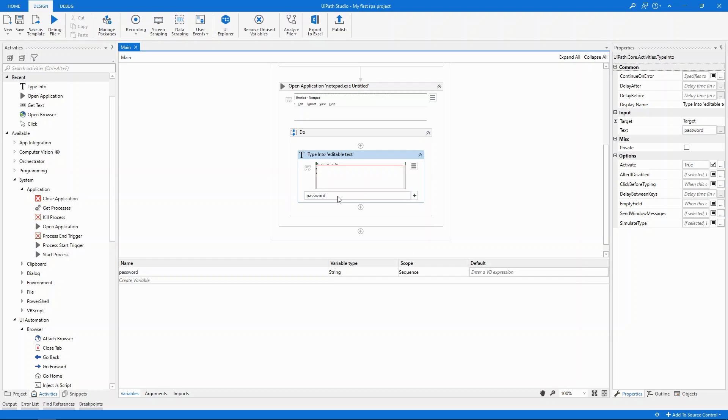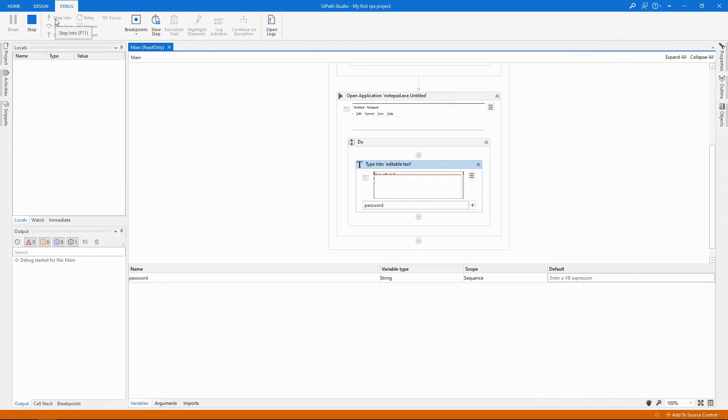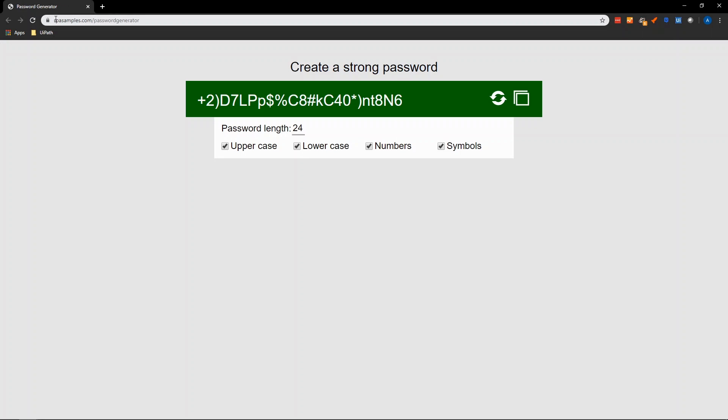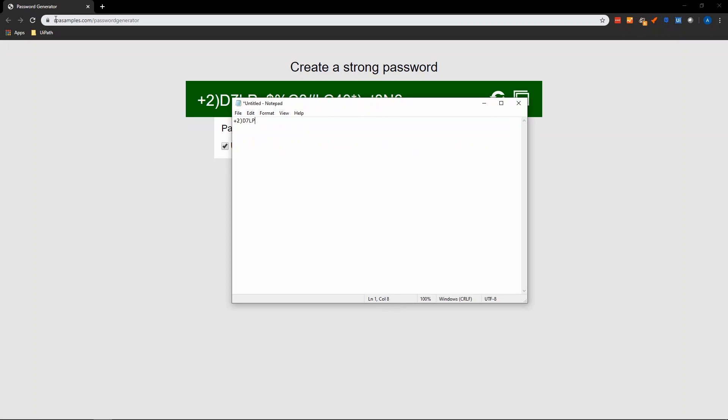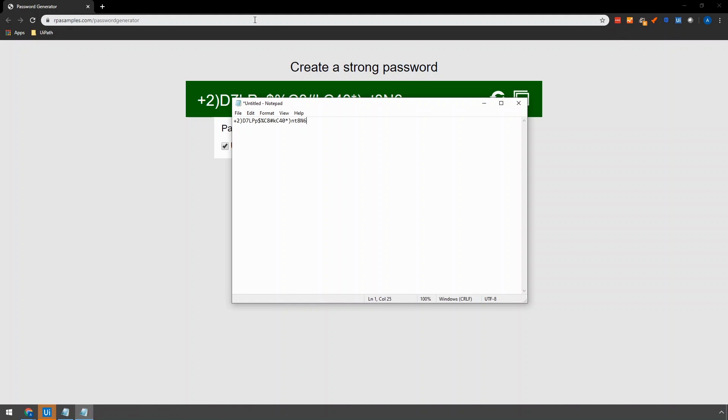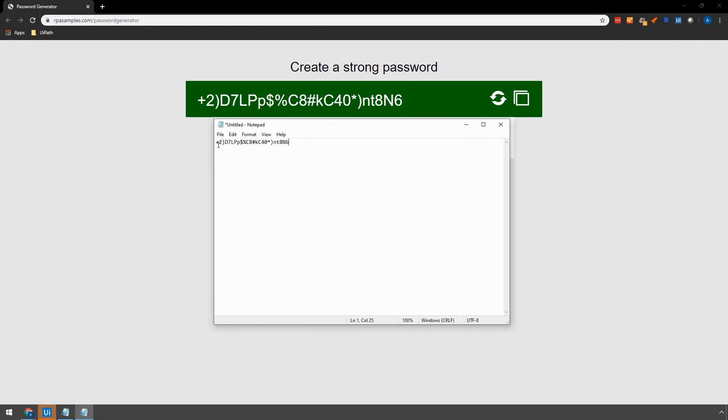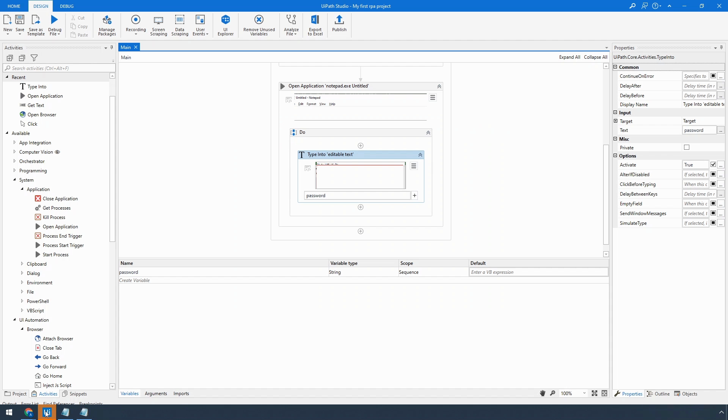Let's save this. To run it we'll click the debug button here in the top left. If everything goes according to plan we'll see Chrome being launched and then the Notepad will pop up with the password typed in. If we compare the two values they are identical. So everything worked as I expected.